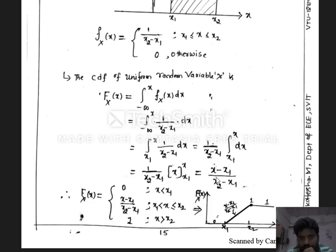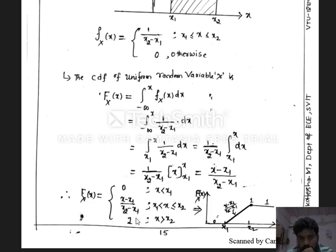If I substitute x equal to x2, then the numerator and denominator become the same, giving a CDF value of 1, which is the highest value of the CDF. Therefore, the CDF function of the uniform random variable can be generalized as: 0 for x less than x1, (x minus x1) divided by (x2 minus x1) for x between x1 and x2, and 1 for x greater than or equal to x2.